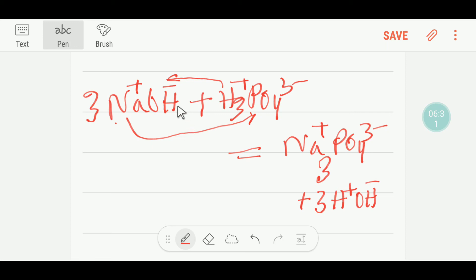In the examination hall, you can think this way — it will be easy for you to write the balanced equation. Thanks for viewing this video. Be well.